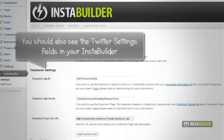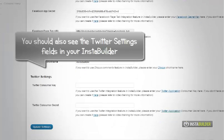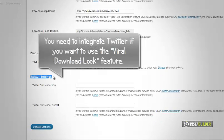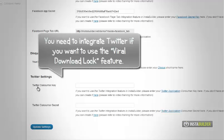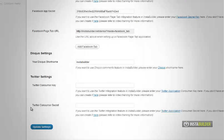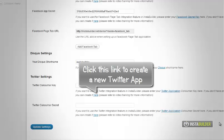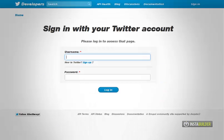You can also integrate Twitter to your InstaBuilder if you want to use the viral download lock feature. Here's how to do it. At your WordPress InstaBuilder settings, Twitter settings part, click the here link to create your Twitter consumer key.